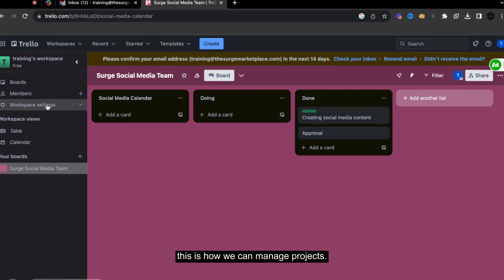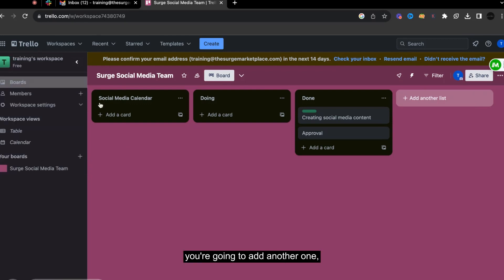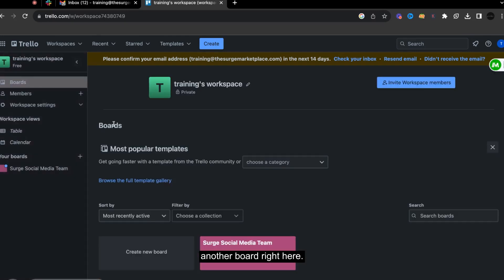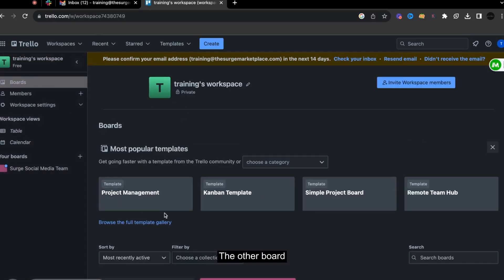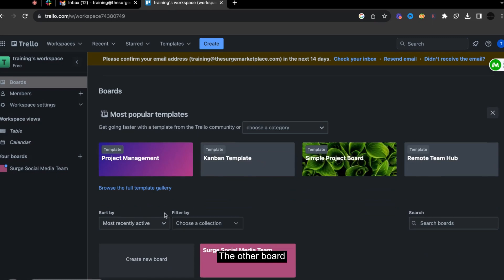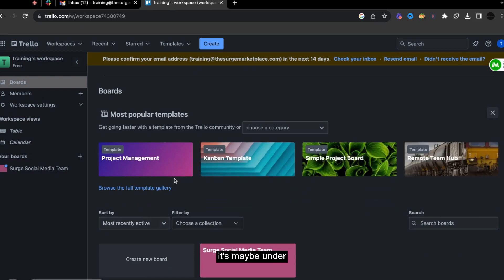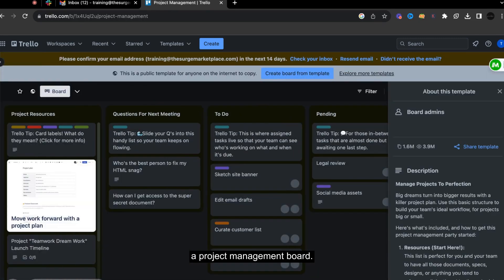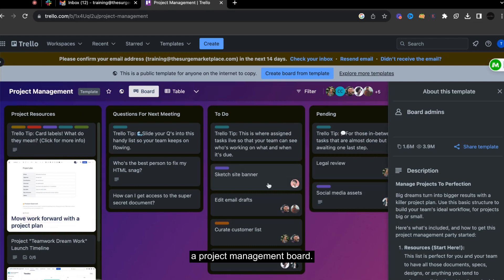So for example, you're going to add another one, another board right here. So the other board, it's maybe under a project management board. So look at that example.